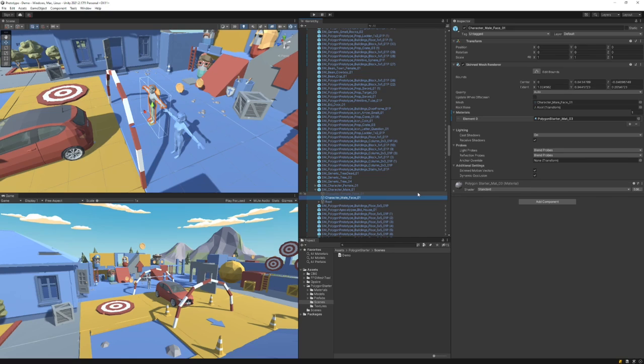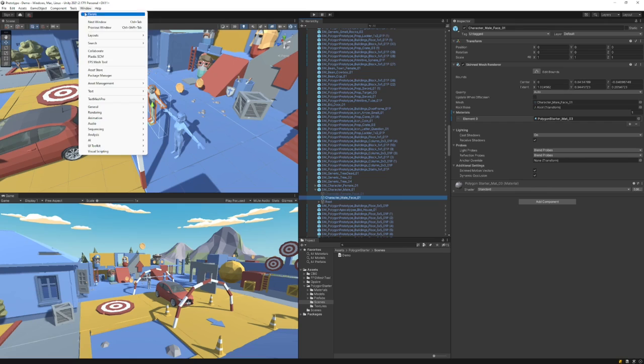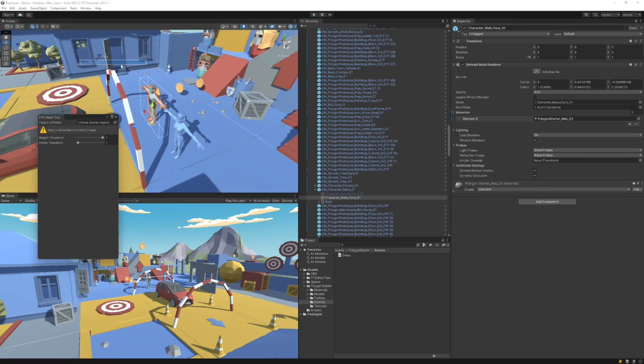Another option — and this option is great for prototyping — is to use the FPS Mesh Tool by CodeBison Games and allow it to split the materials up for you.